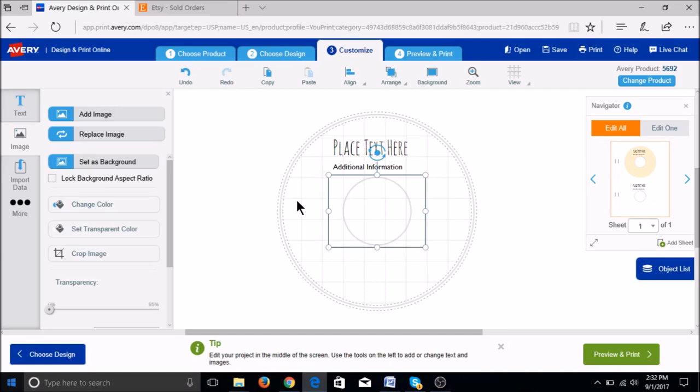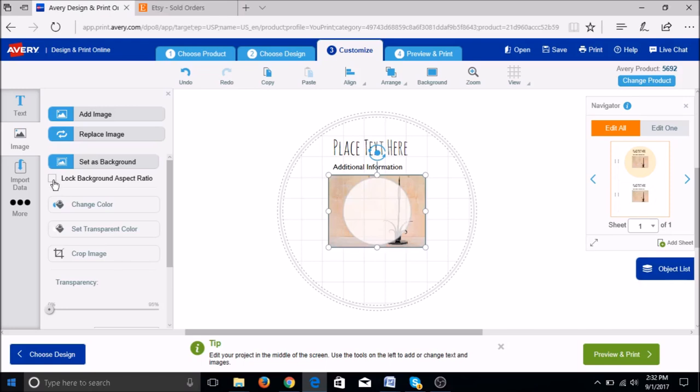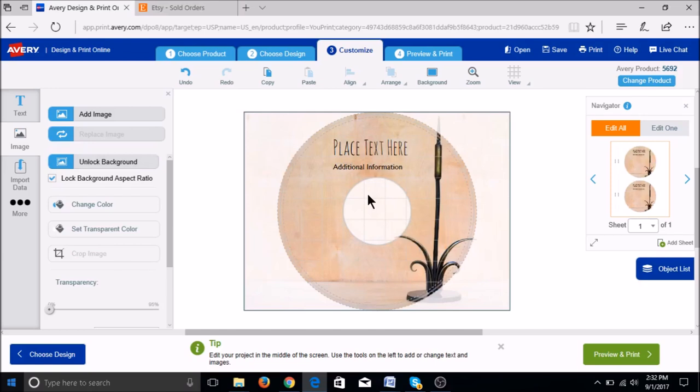Your image will pop up small in the center of the circle. You will need to click fill the page and also you'll want to lock the aspect ratio.